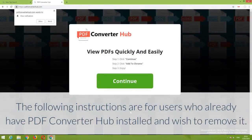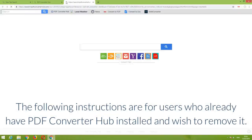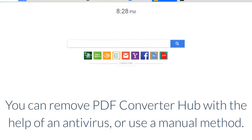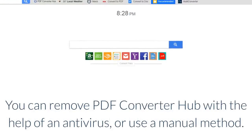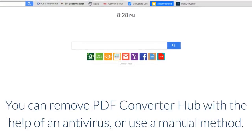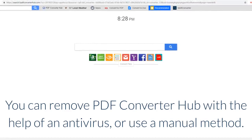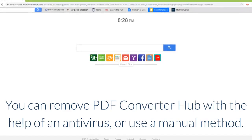The following instructions are for users who already have PDF Converter Hub installed and wish to remove it. You can remove PDF Converter Hub with the help of an antivirus or use a manual method.